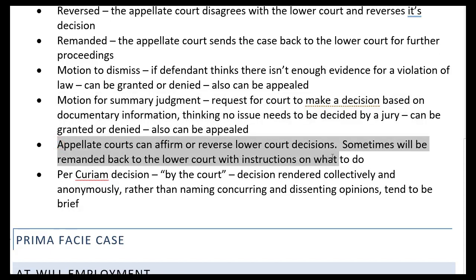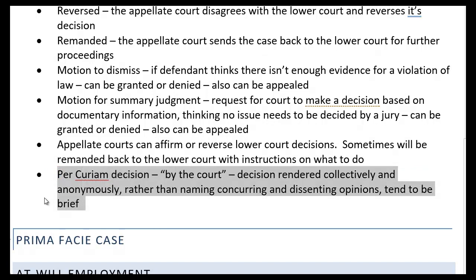Appellate courts can affirm or reverse lower court decisions, sometimes remand it back to the lower court, and sometimes give instructions on what to do — like trying a certain piece of evidence, deciding on money damages, or keeping in mind a certain concept. Every now and then you'll see that a court makes a per curiam decision, especially at appellate courts. At the Supreme Court, you can read very detailed long decisions where the writing justice puts his or her name on it, and other justices can join or write their own dissenting opinions. In a per curiam decision, the entire court renders a decision collectively without putting their names on it, and these decisions tend to be pretty brief.